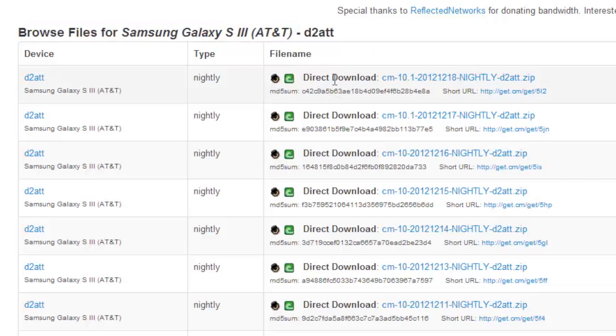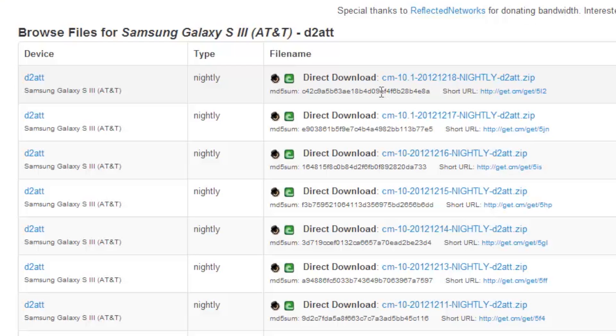Now over here, you should see CM 10.1. So 10.1 means Android 4.2. Go ahead and click download and it should start downloading. Make sure to download the latest one.